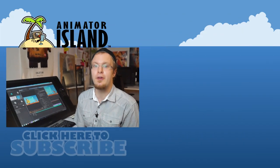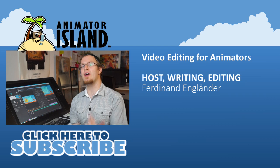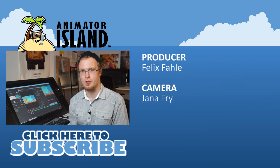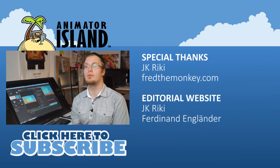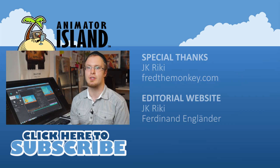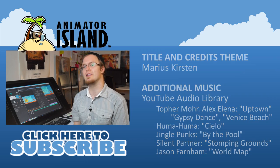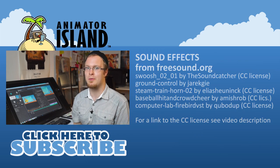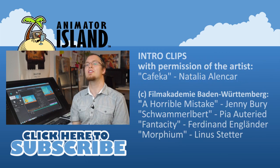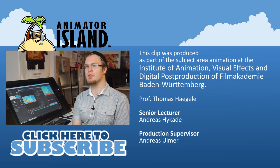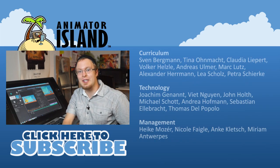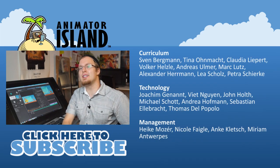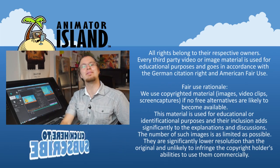Please let us know if you are already using a video editing software. If yes, which one? Do you have any tips and tricks to share or maybe some reasons to use video editing software that I didn't list? Please let us know in the comments below. Please like, share and subscribe. This was Ferdinand Engländer for Animator Island. Take care and goodbye.